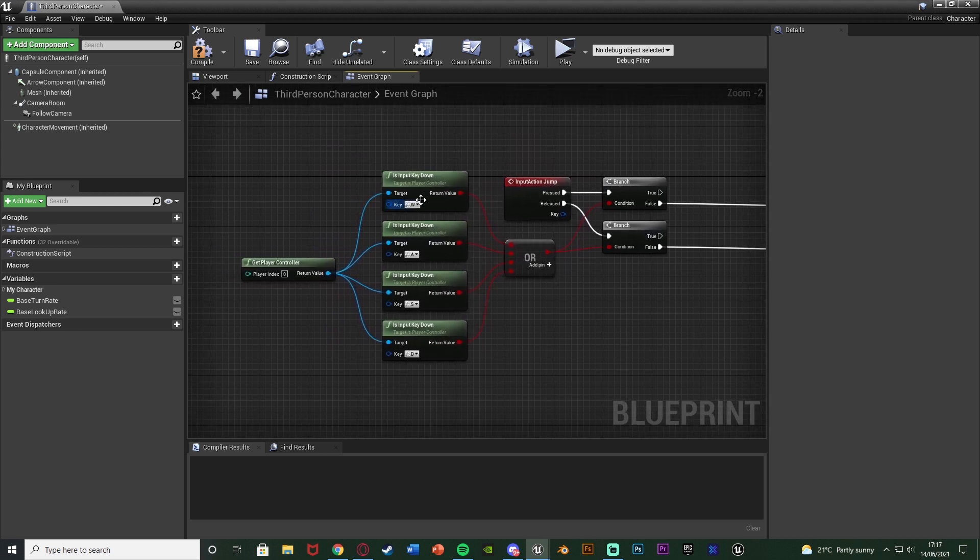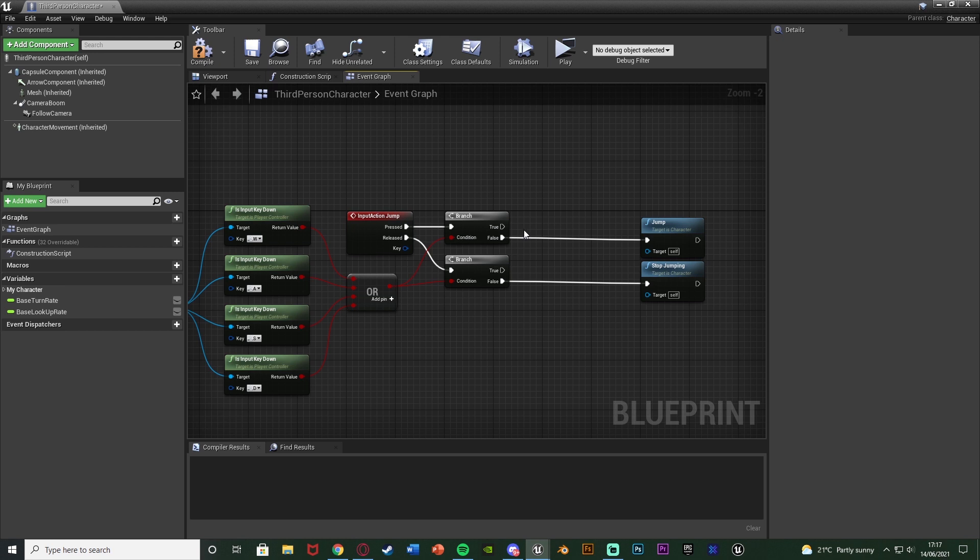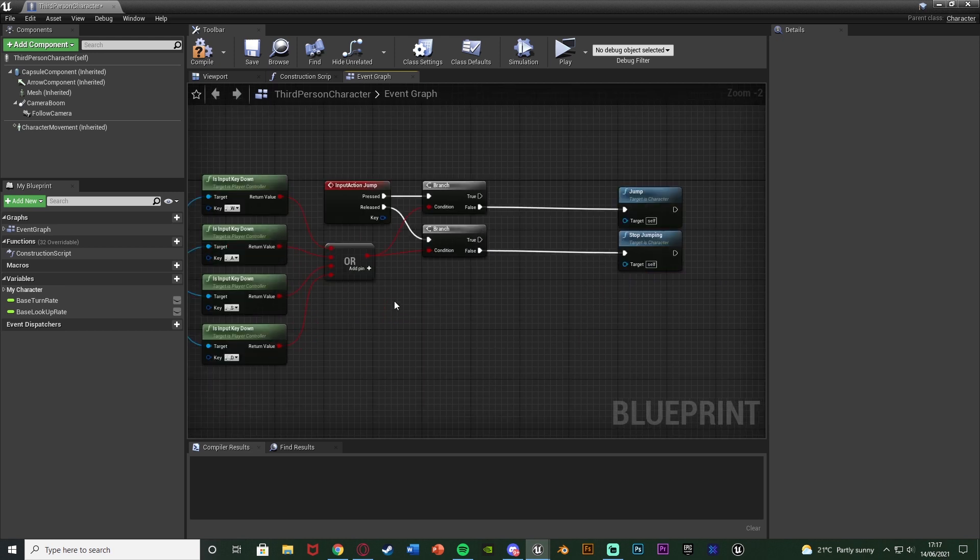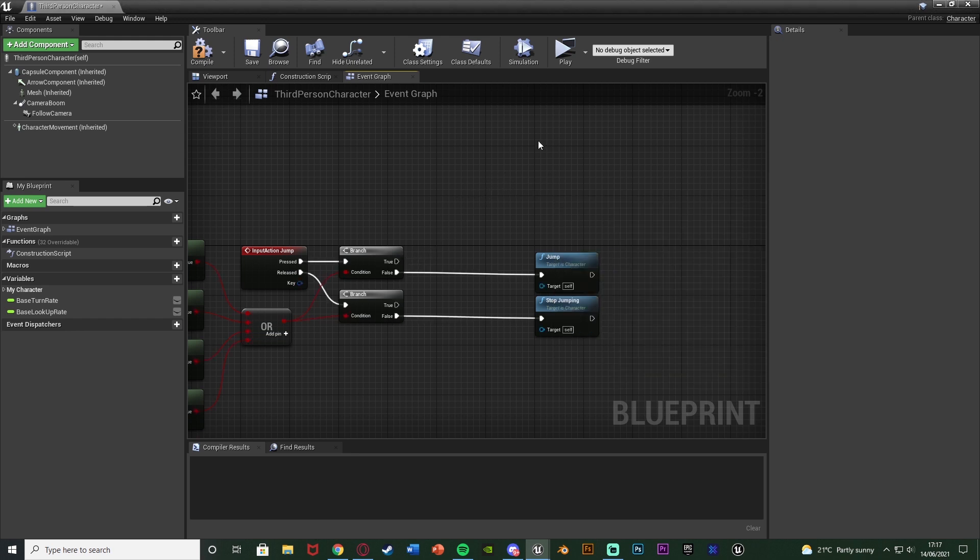Once again choose whichever buttons you want. So now if we are pressing W, A, S or D and we press space we're not going to jump. We're going to dash. And if we're not holding any of those buttons and we press space we're going to jump. So true like I say is our dash.